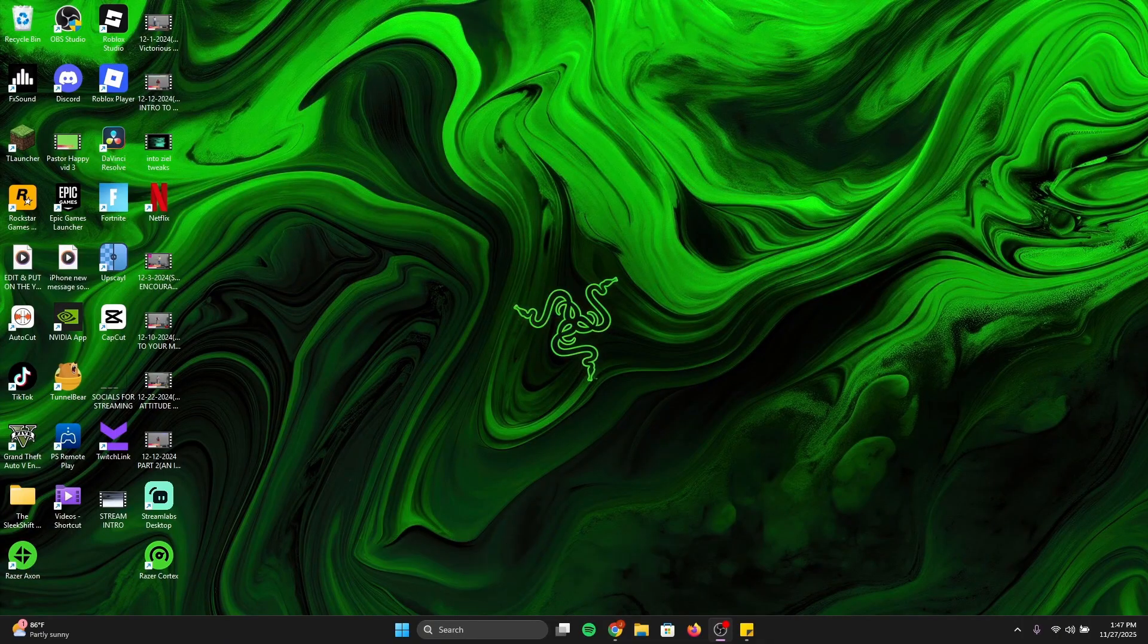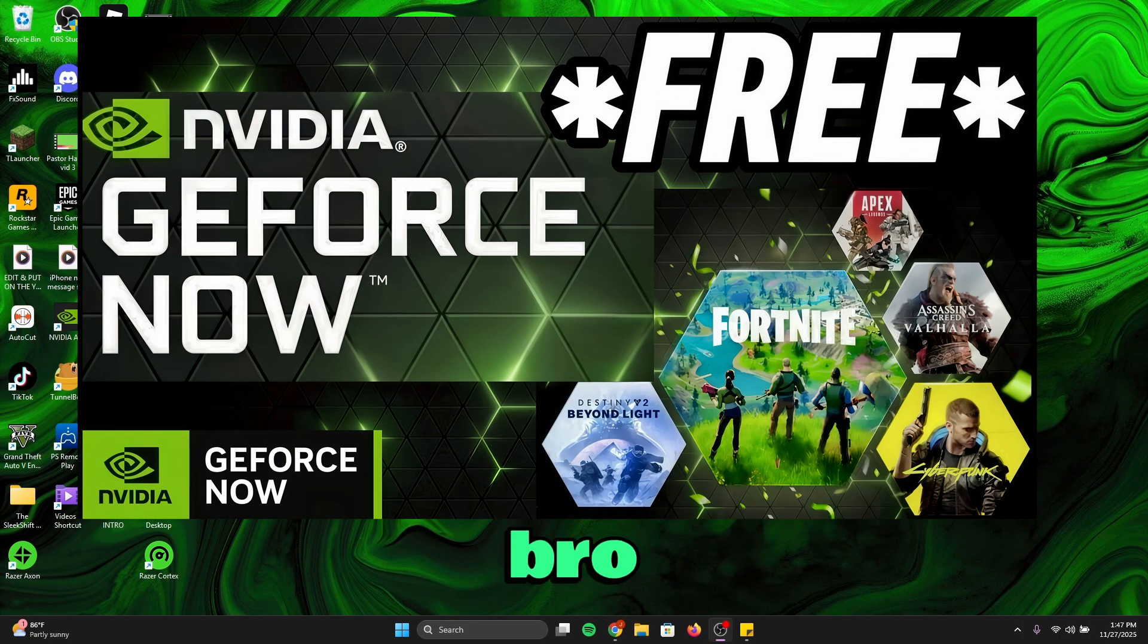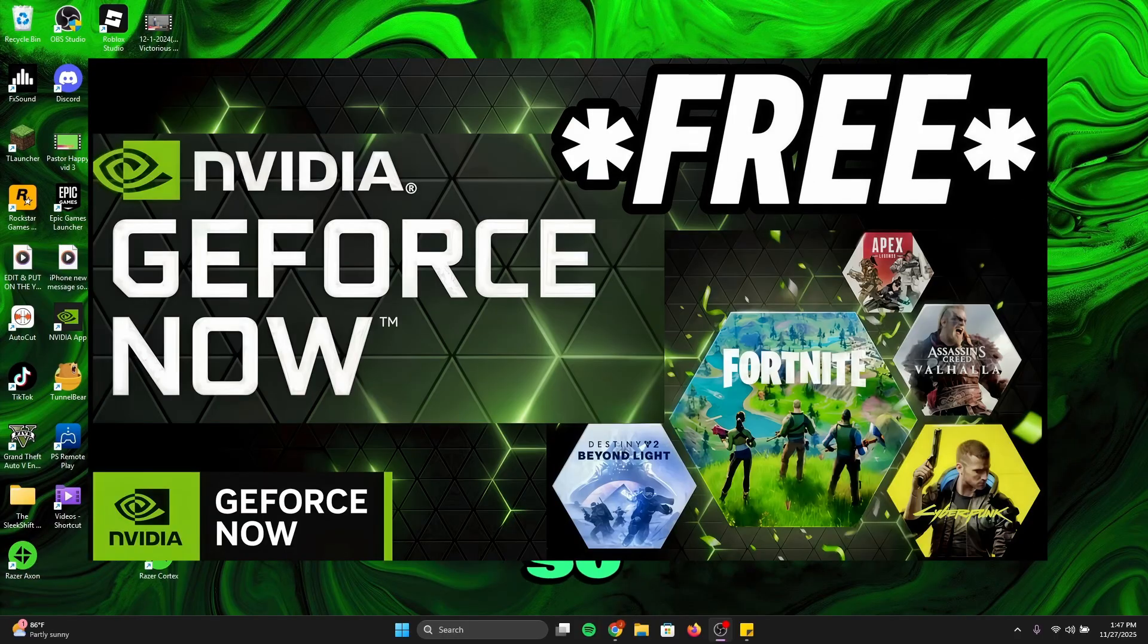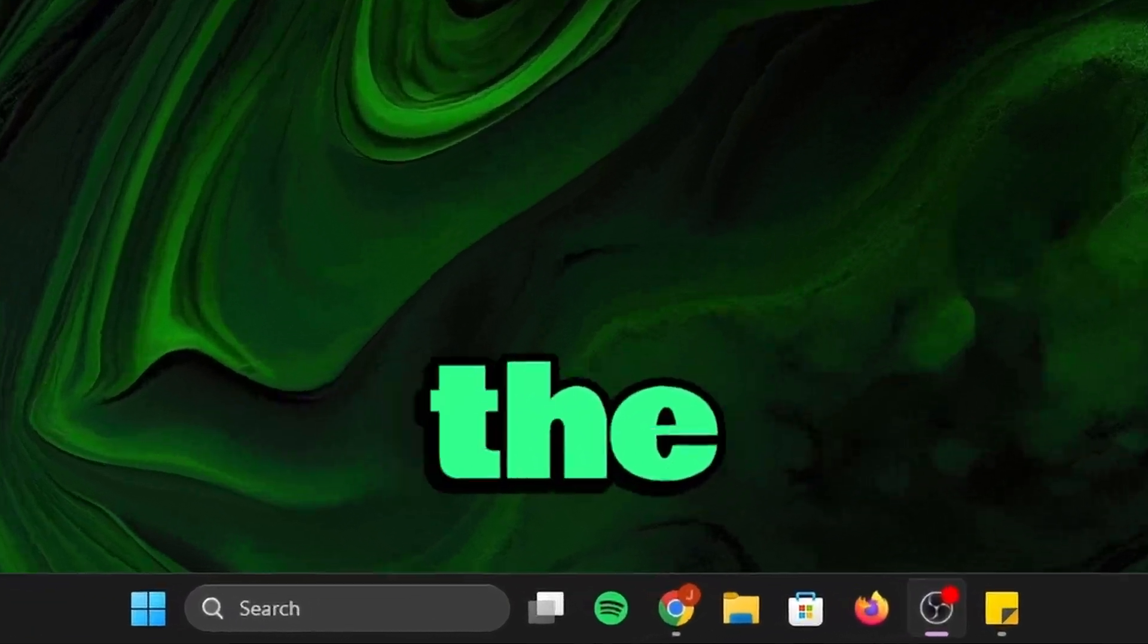Yo, what's up, it's your boy Zill3 here. Today I'm going to tell you guys how to get GeForce Now for free. Literally for free, and it's so easy. Let's get straight into the tutorial.